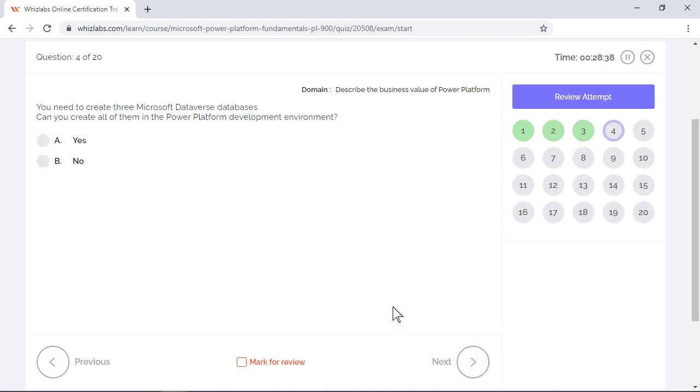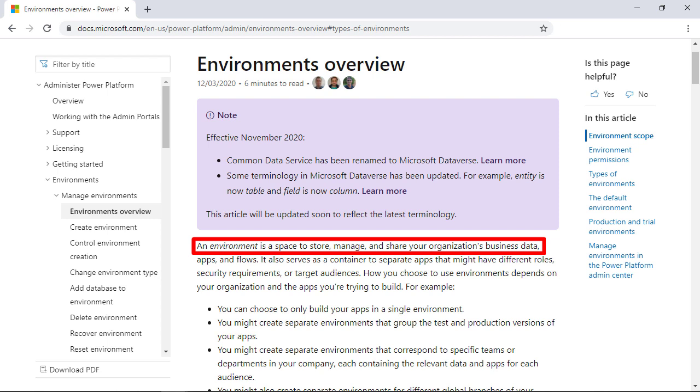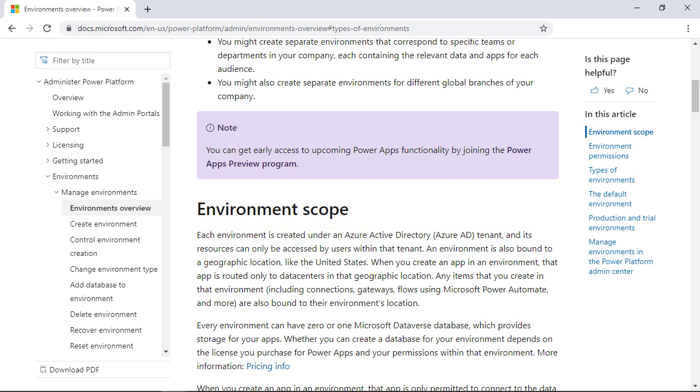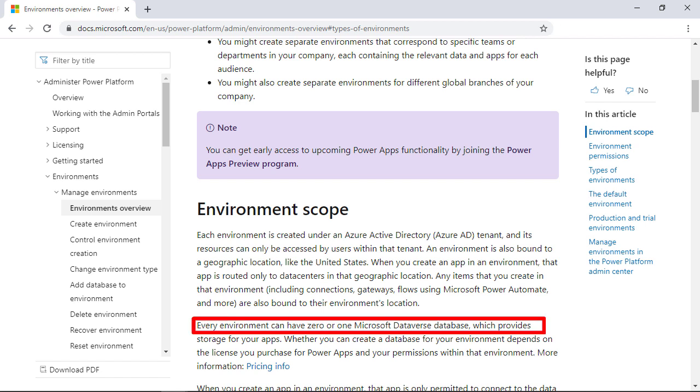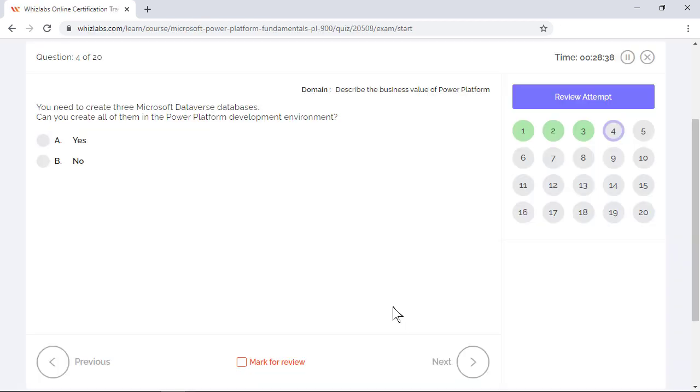You need to create three Microsoft Dataverse databases. Can you create all of them in the Power Platform development environment? Well, an environment is a space to store, manage, and share your organization's business data, apps, and flows. Each environment is created under an Azure Active Directory tenant and its resources can only be accessed by users within that tenant. And every environment can have either zero or one Microsoft Dataverse database which provides storage for your apps. So you cannot create all three Dataverse databases in a single environment. Option B is the right answer.